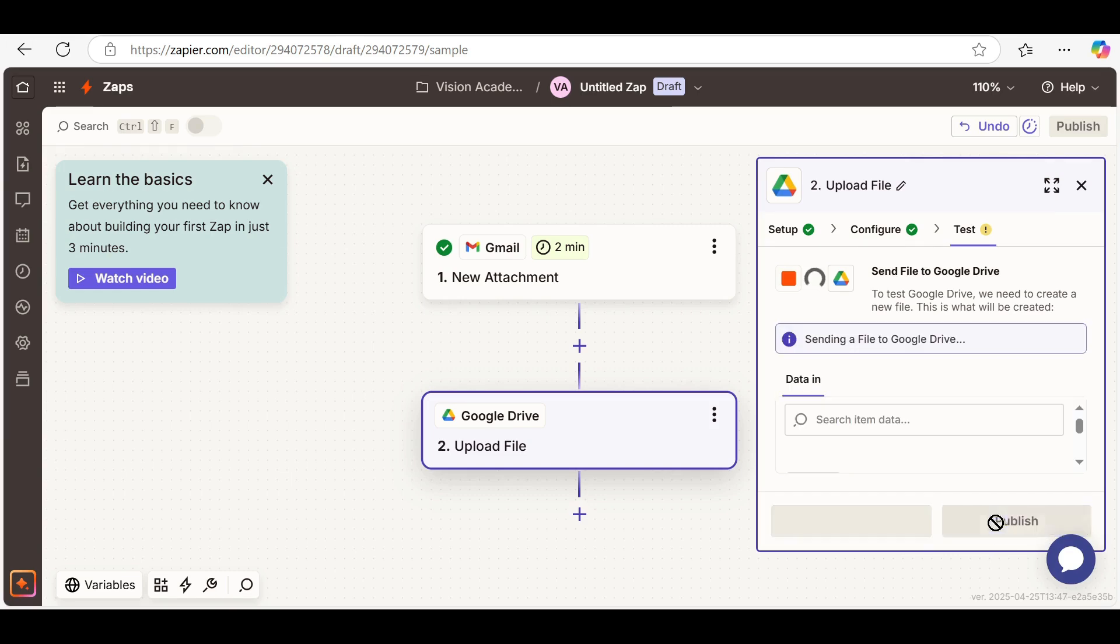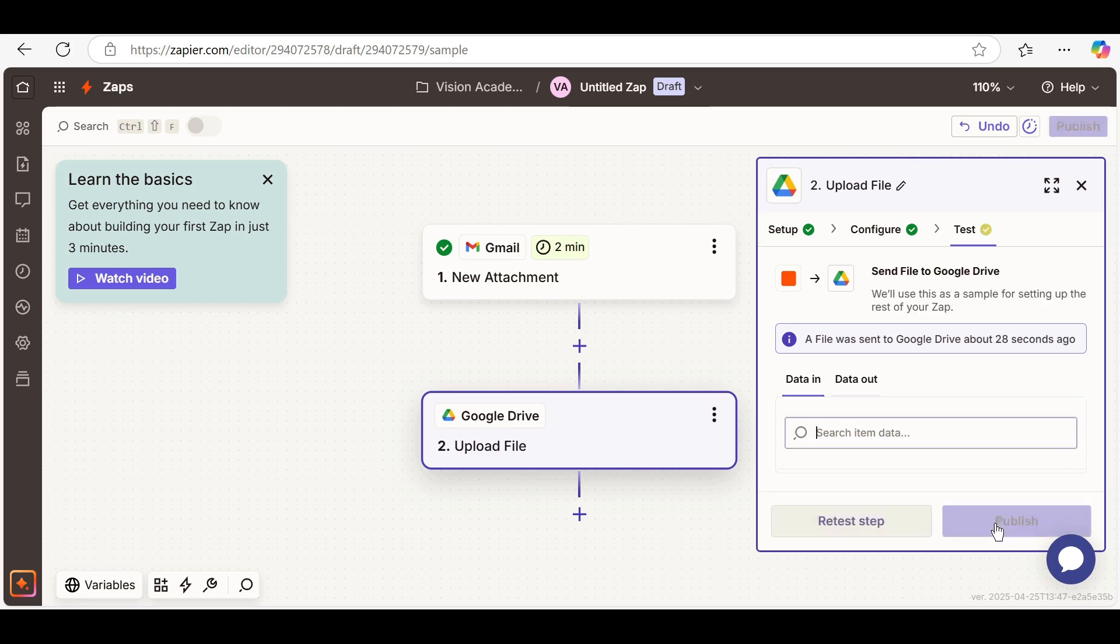Click Test, and then Publish Zap. Boom. Now it runs automatically every time.